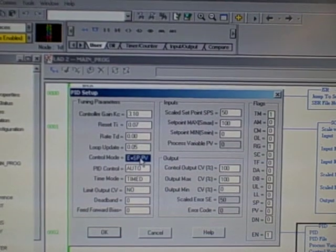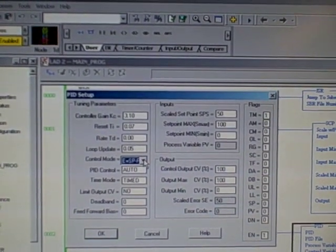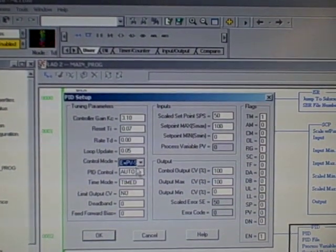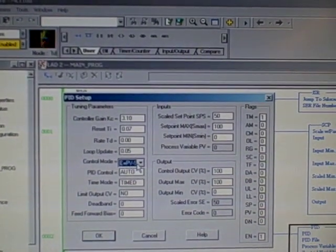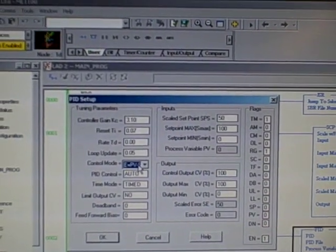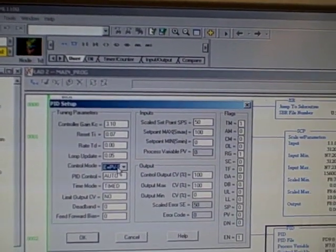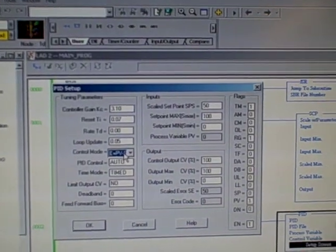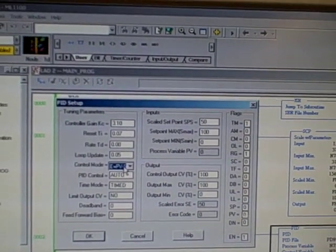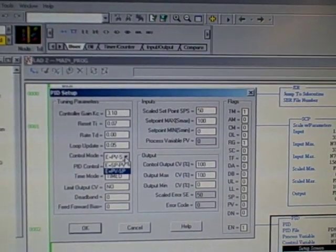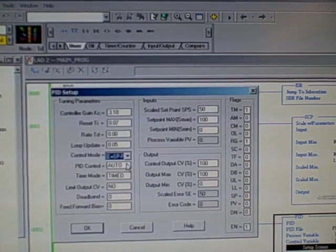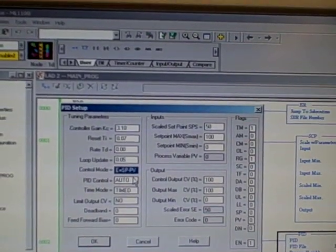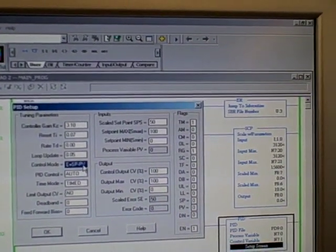If we want to change this to direct action, simply click that, drag down PV minus setpoint. Now that's direct acting. If I were to hit the enter key, this would save that online parameter, and this would be a direct acting controller. I do not have to save the program. I do not have to download to the PLC. I simply make my selection, hit the enter key, and that is it.